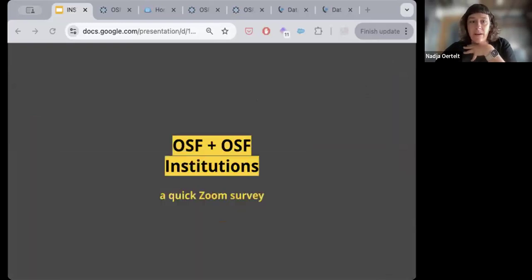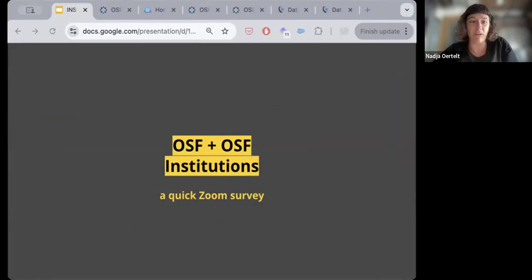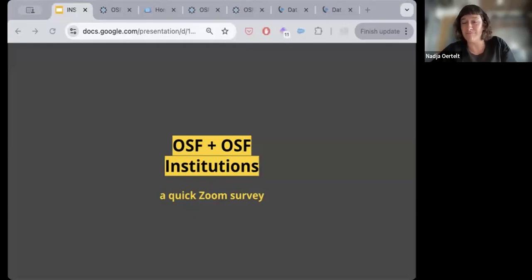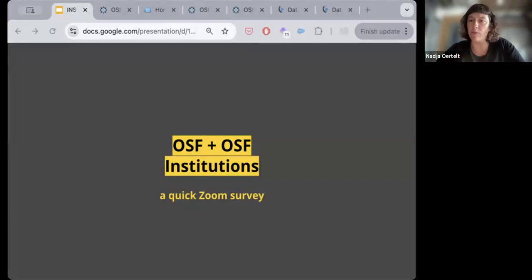Teresa is going to launch a quick Zoom survey to help us understand where you all are in terms of familiarity with the OSF. Are you familiar with the OSF? Have you ever made an OSF account? Are you familiar with OSF institutions? There's no wrong answer — our expectation is that few of you are extremely familiar. If you haven't made an account, please do so now at osf.io — it takes just a couple of minutes. If your institution is already a member, you might find that out when you sign up.